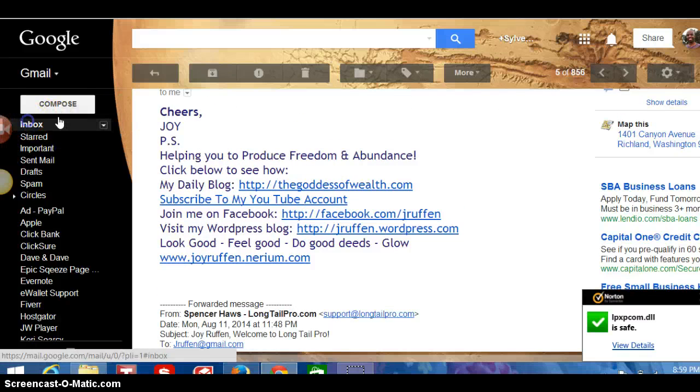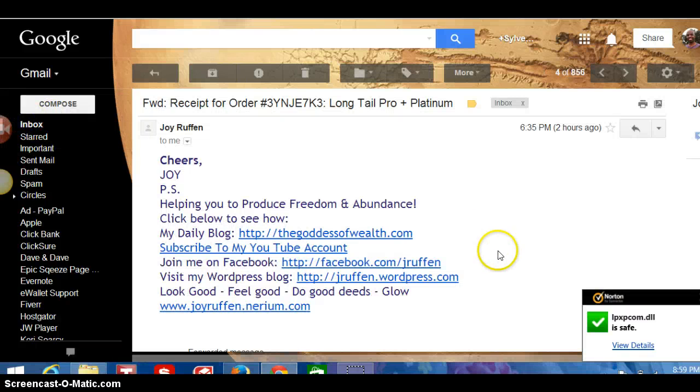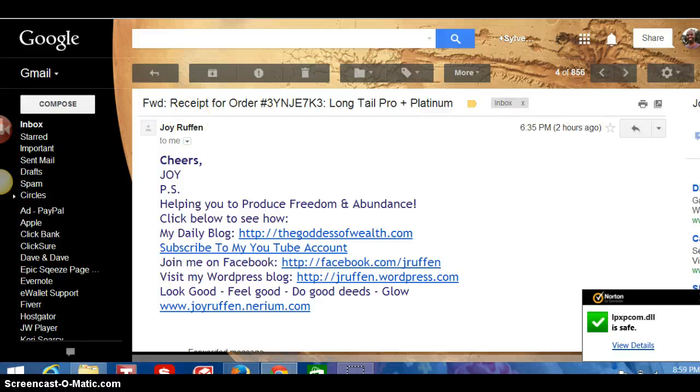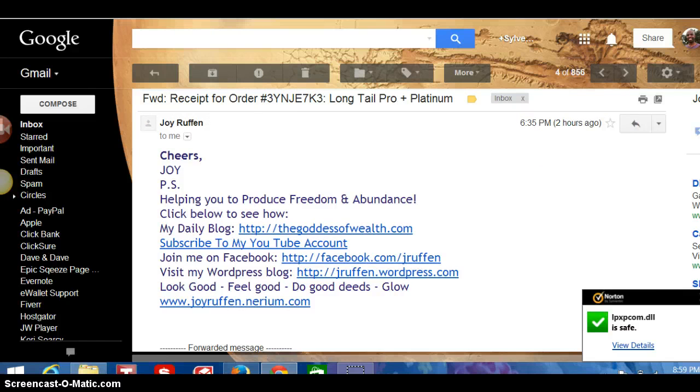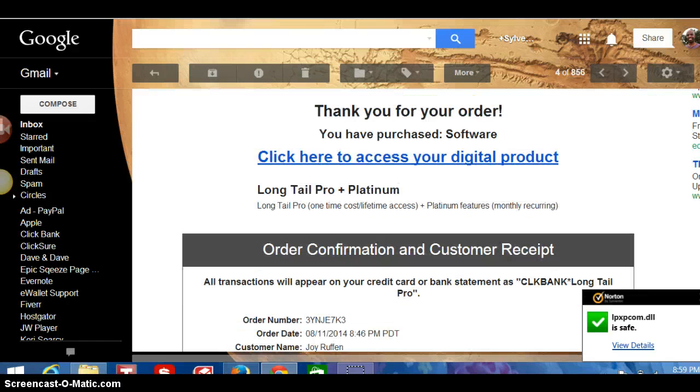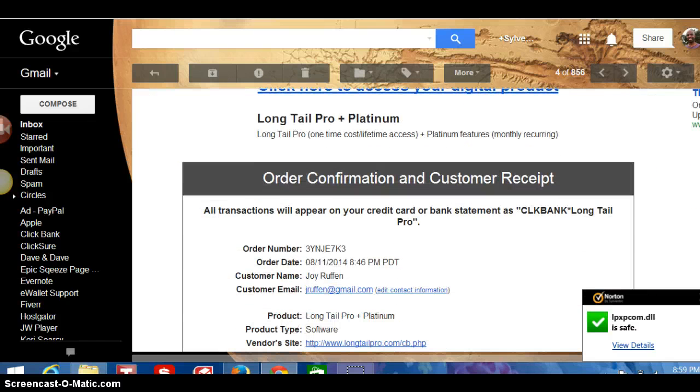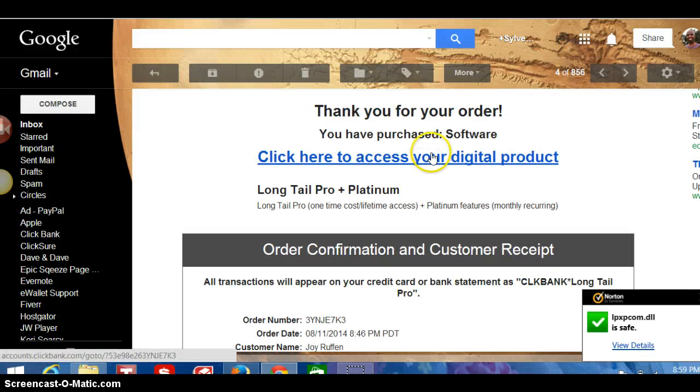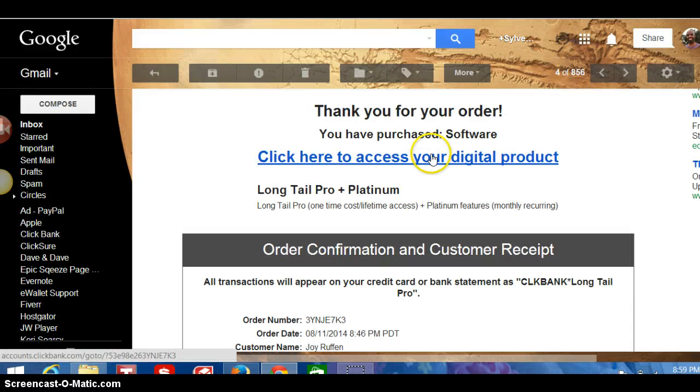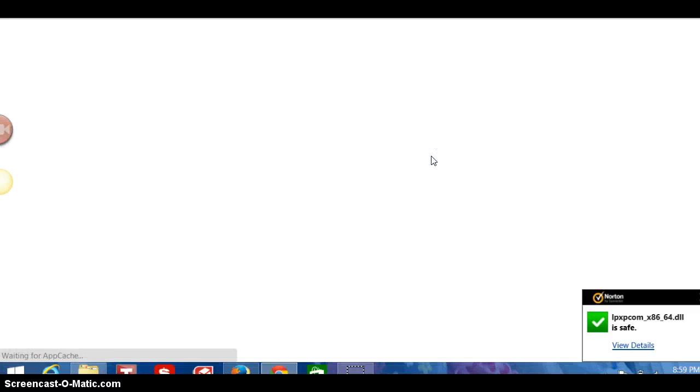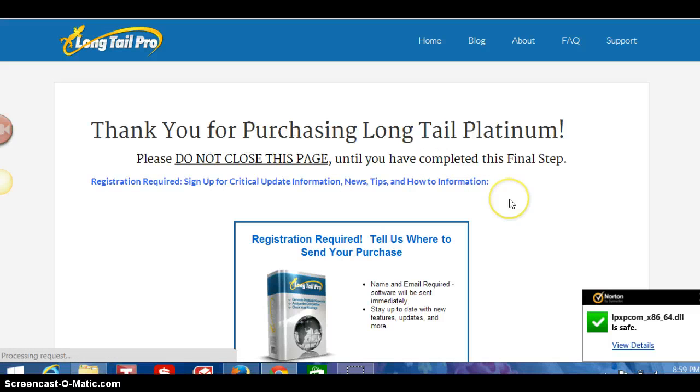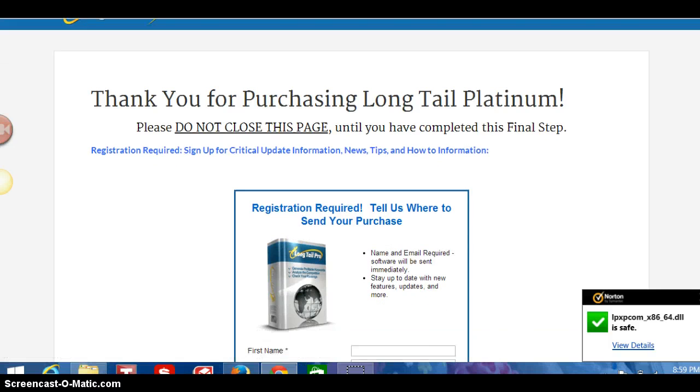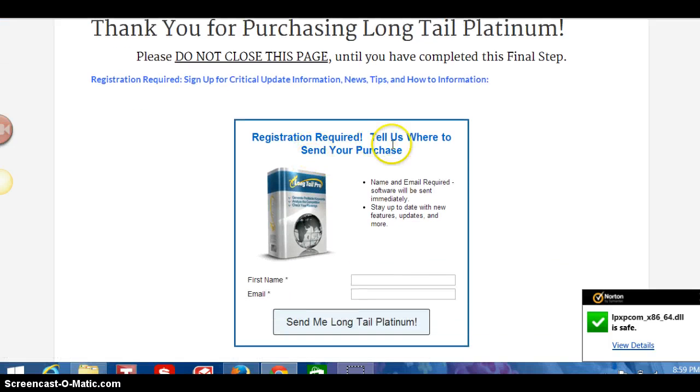The receipt that you got. The receipt order for your product. Then what you want to do next is you want to simply click here to access your digital property. When you click there, it's gonna bring you here.